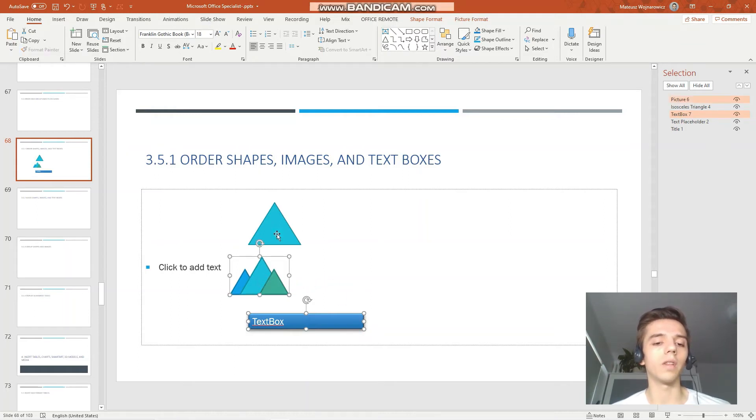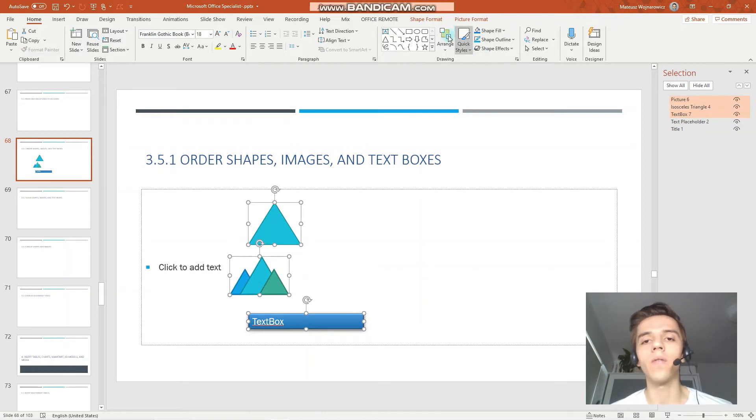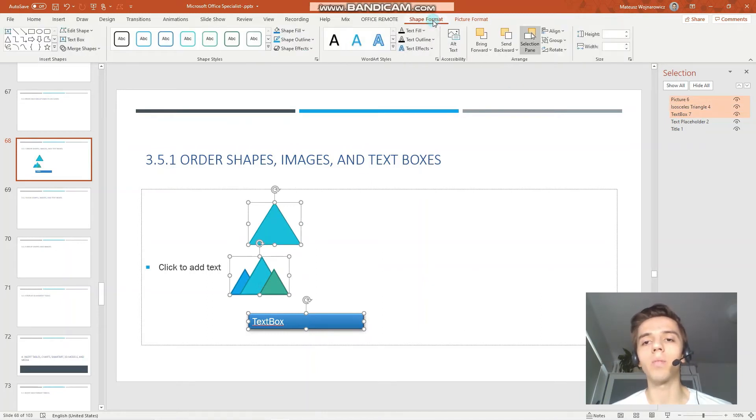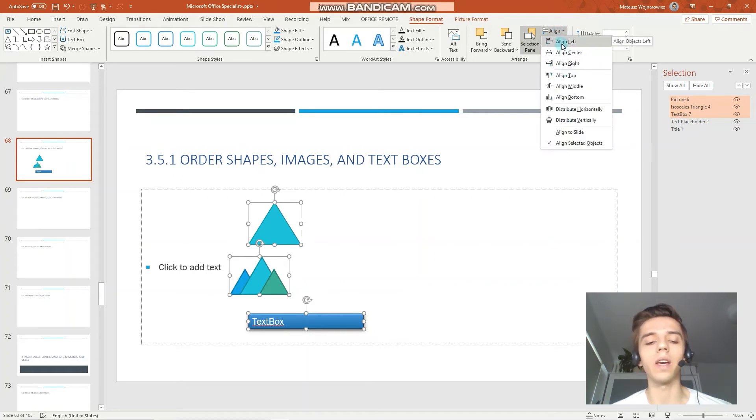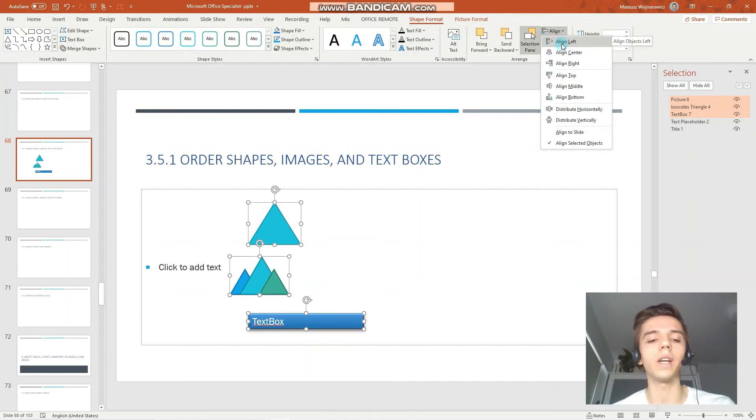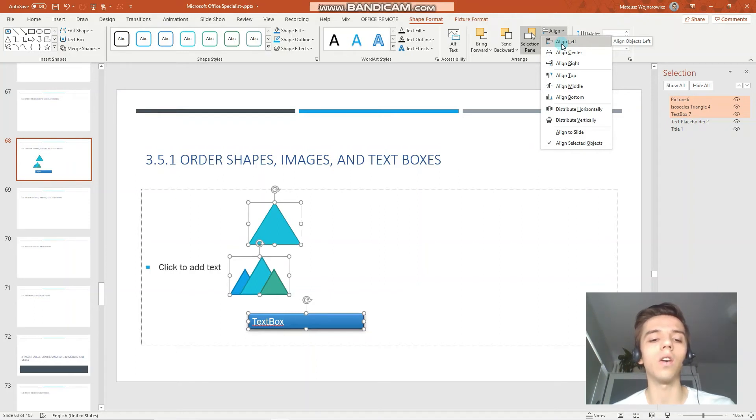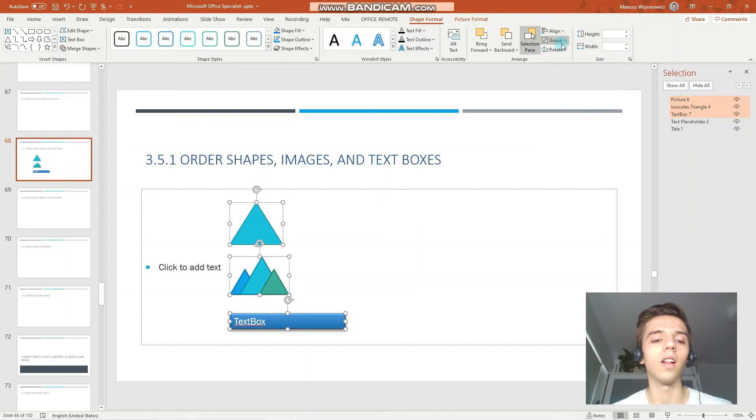I go to the shape format tab and click align and for example we can align to the left. So the most left object which at the moment is the picture will be the border at which all the objects will be aligned.